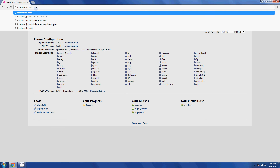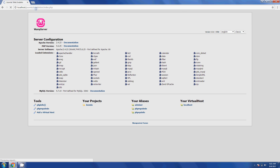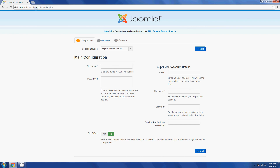The configuration part is simple — three steps. You need to enter the site name, description, email, username and password, and database settings, then go through the overview step and complete it. That is how you configure it. I will cover how to configure Joomla latest version in another lesson.